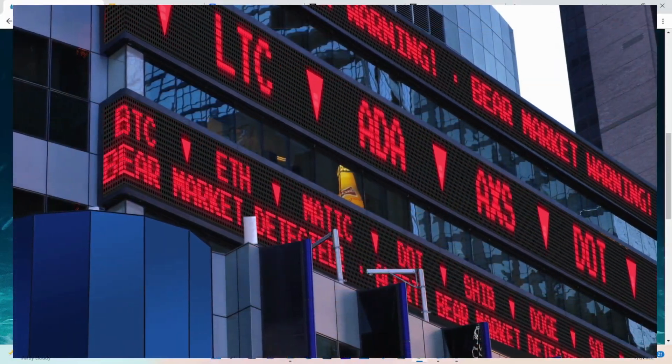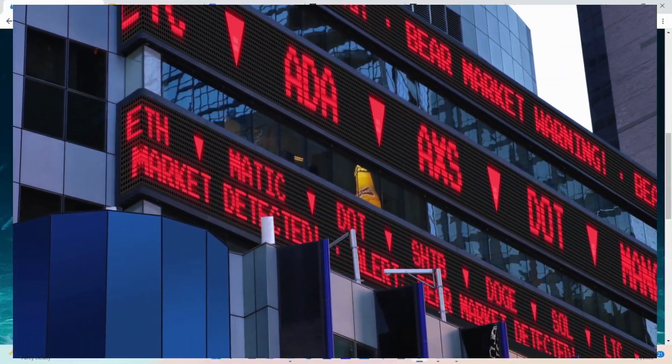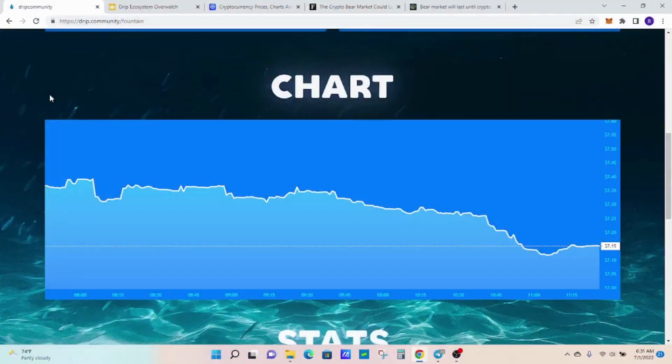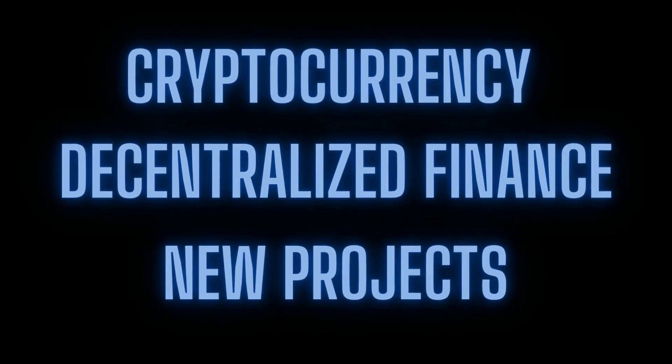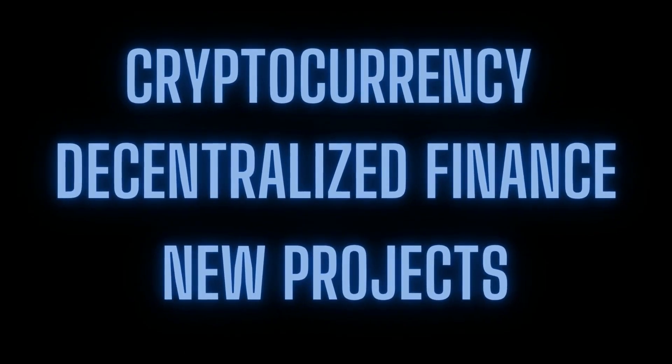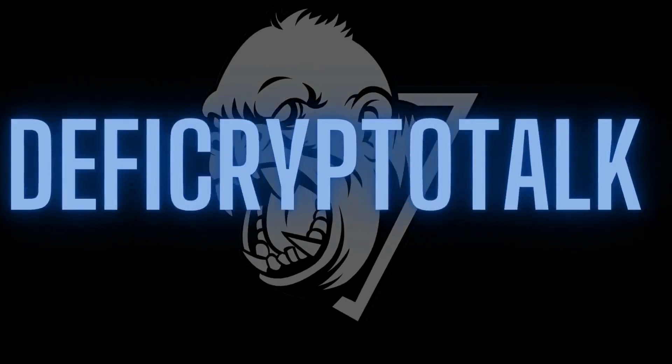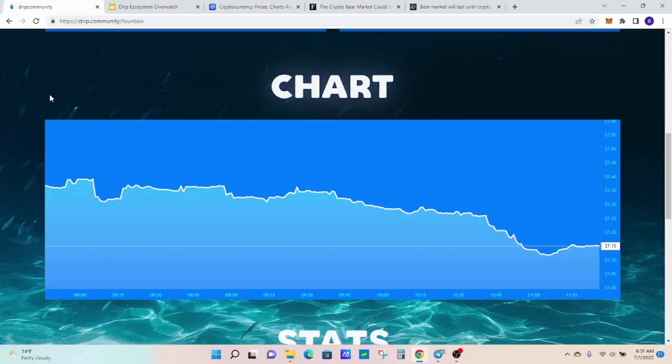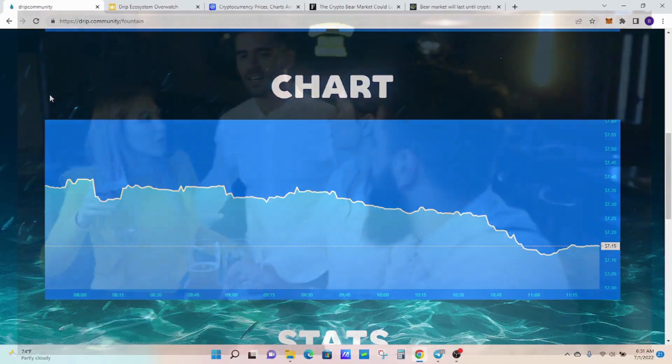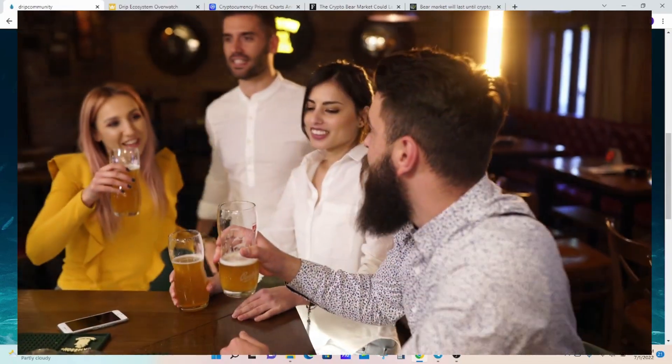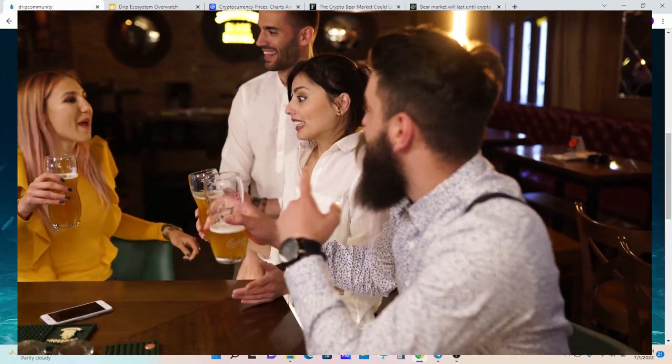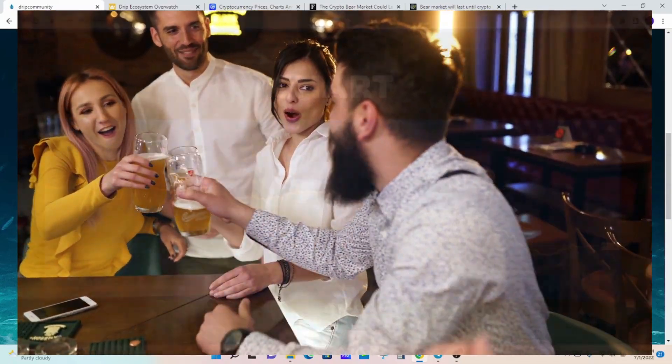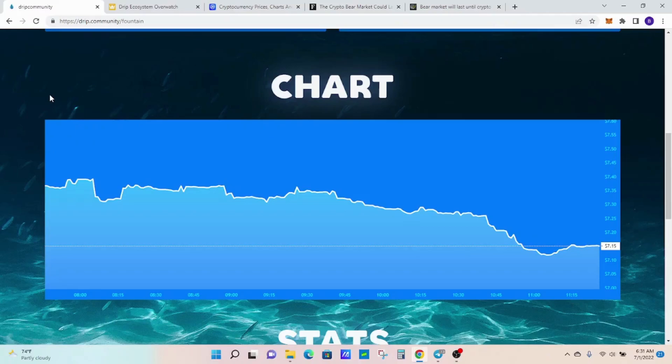Drip Network in the DeFi bear market, let's get into it. Welcome back Drip Nation and happy Friday. Welcome to DeFi Crypto Talk where we talk everything DeFi in the cryptocurrency space. If you're new to the channel, welcome. For all my subscribers out there, welcome back. Let's dive into it.